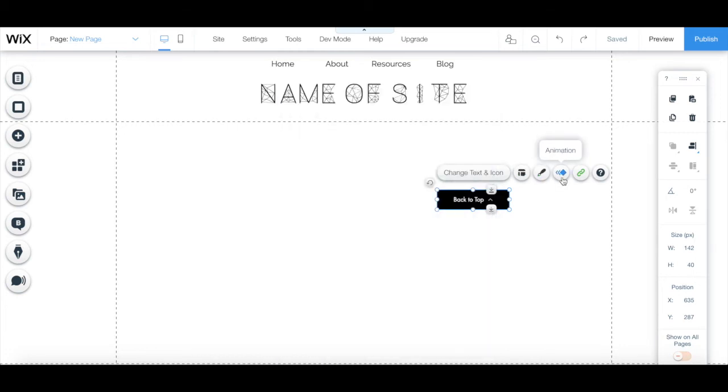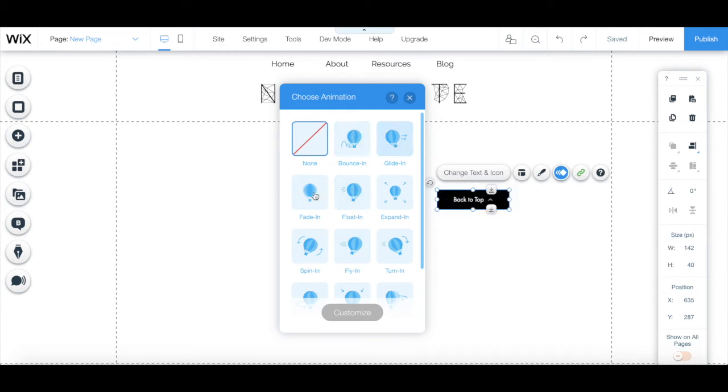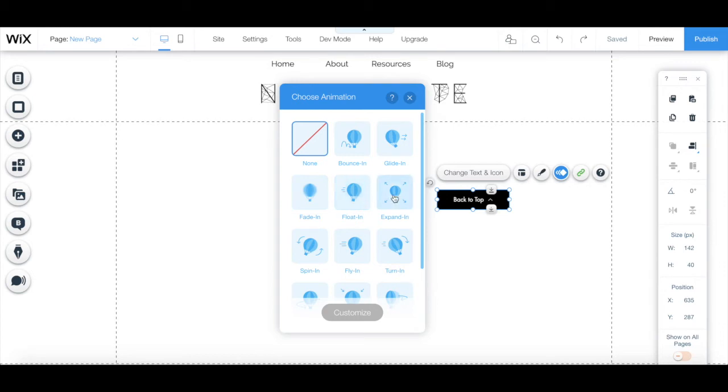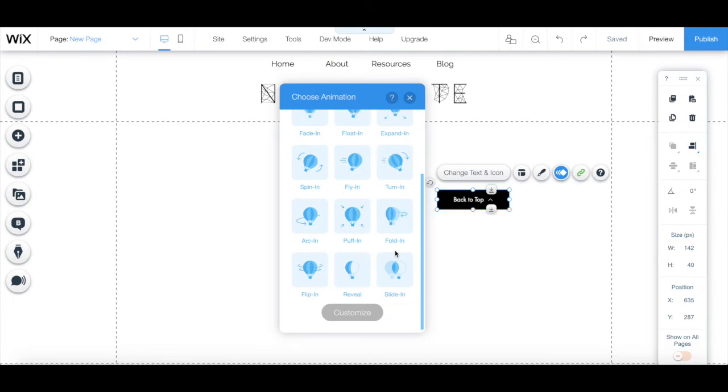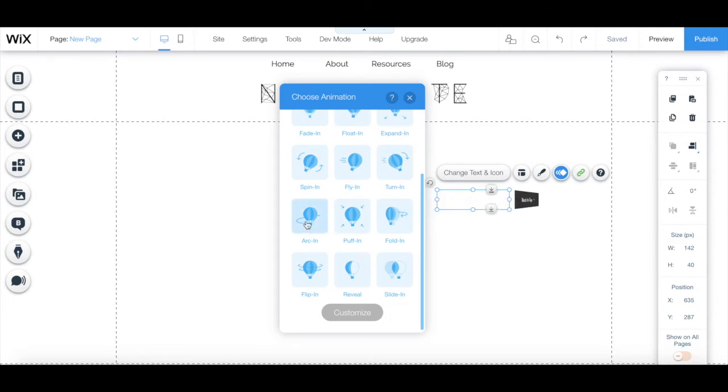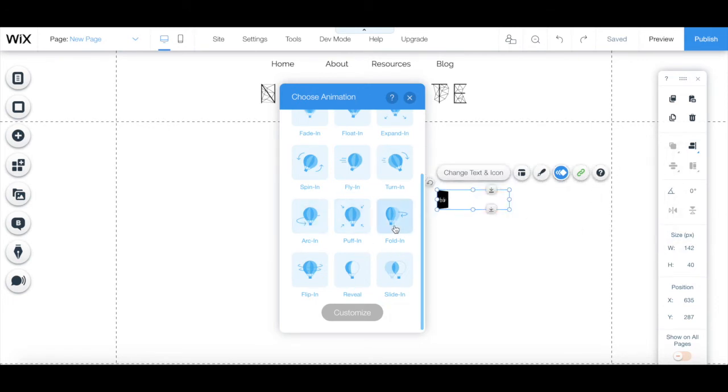Under the animation tab, you can add Wix animated buttons that bounce in, glide in, fade in, float in, expand in, spin in, fly in, turn in, arc in, puff in, fold in, flip in, reveal, or slide in.